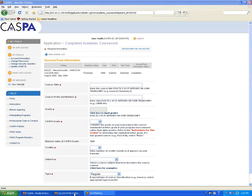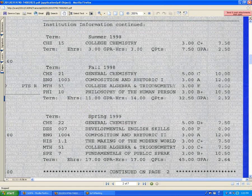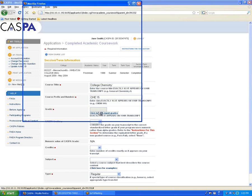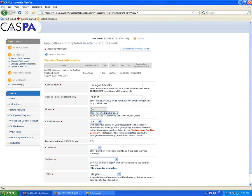Looking at the transcript again, we took college chemistry with a prefix CHE, the number 15, three credits, and we received a C+. To enter our grade, we can click here to select grades from a drop-down menu. Because we have a letter grade, the section titled CASPA grade is filled in automatically with a C+. If you have letter grades, you don't need to touch this section at all.